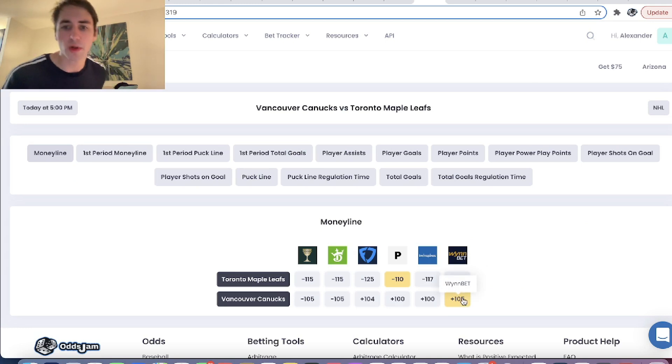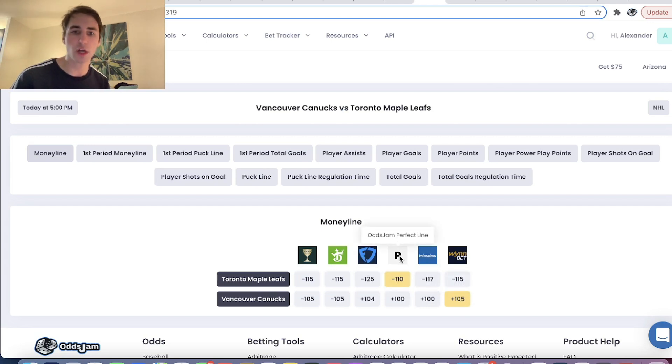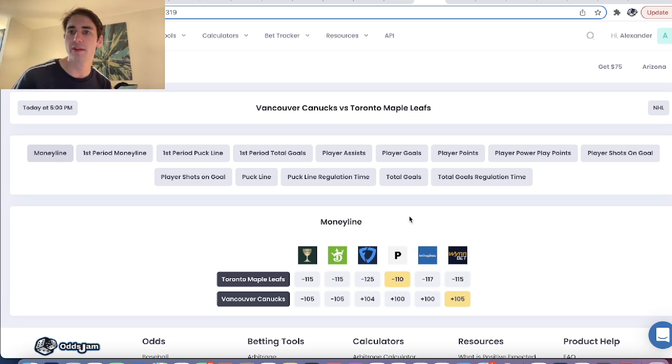lines have been drifting towards the Canucks and you can see they're now down to plus 105 on Winbet. We got them plus 112, which was an arb to Pinnacle the sharpest sportsbook out there, which you can see right here. So that's the first bet we have.